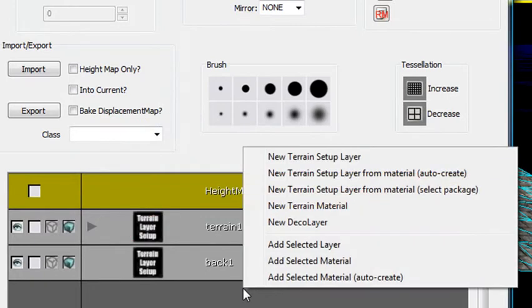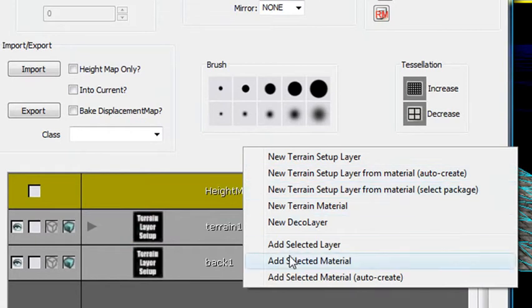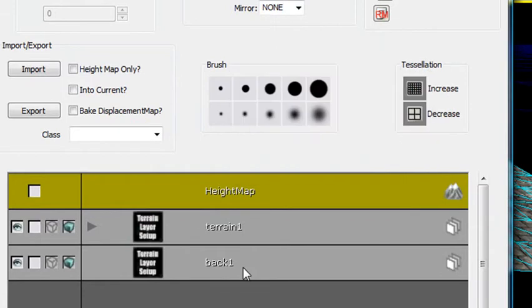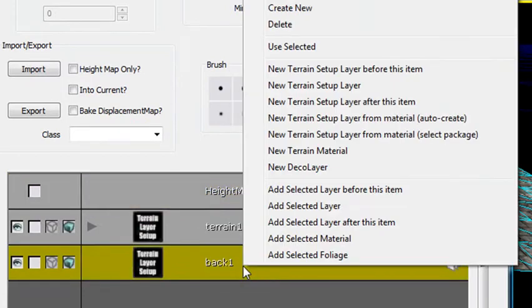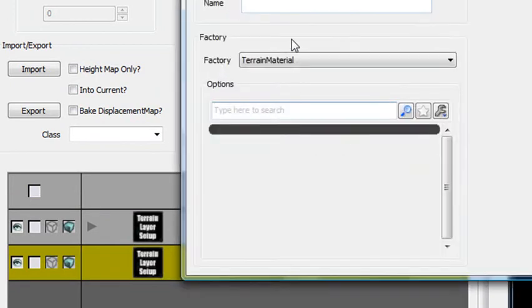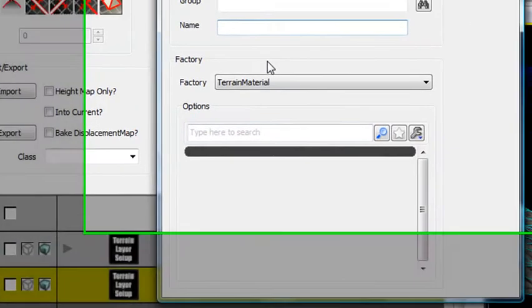So let's go ahead and create that holder. We'll right-click again anywhere on the screen. And we're going to hit New Terrain Material. Make sure you select the layer or you'll get an error. So that's the layer we're going to actually put it on. We'll just call this Back 2.